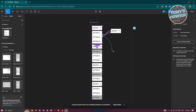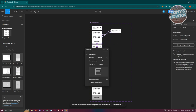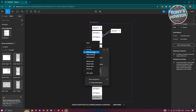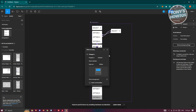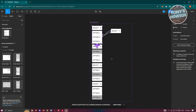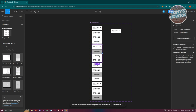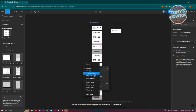Now add an On Hover effect to each option section. Drag the prototype arrow from the first option and point it to the next section — change the trigger to While Hovering. Do the same for the second component, pointing it to its target section.